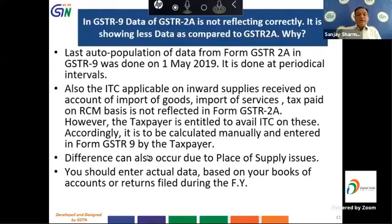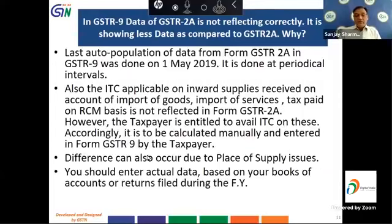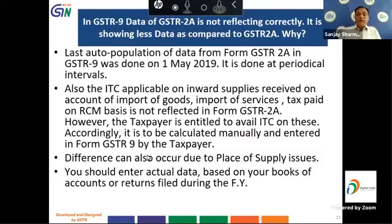The next question is: in GSTR 9, data from GSTR 2A is not reflecting correctly — it is showing less data. The data from GSTR 2A is auto-populated into GSTR 9 on a periodical basis; the last auto-population was done on 1st May 2019, so there can be a time lag. Another reason is that ITC applicable on import of goods, import of services, and tax paid on reverse charge mechanism is not reflected in GSTR 2A. The taxpayer is advised to calculate these manually and enter the details in form GSTR 9.